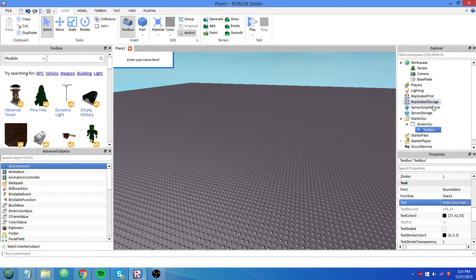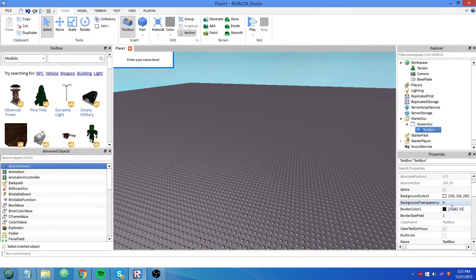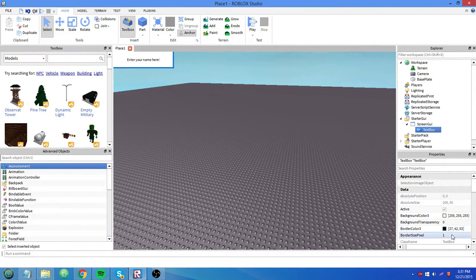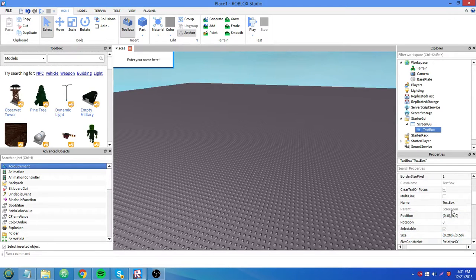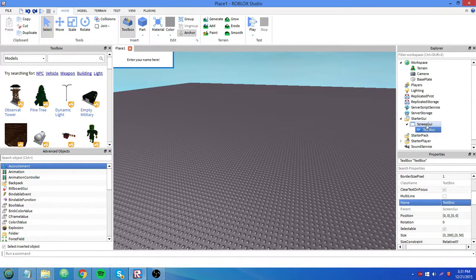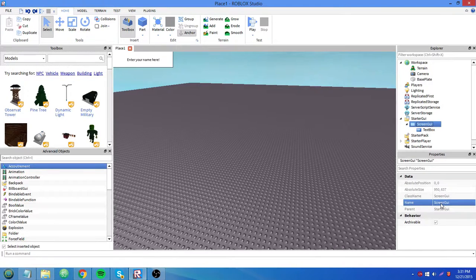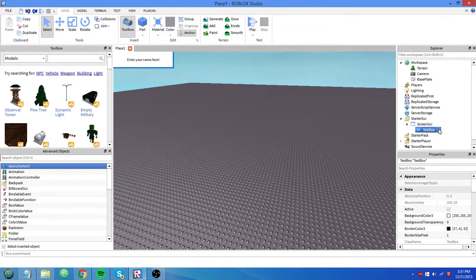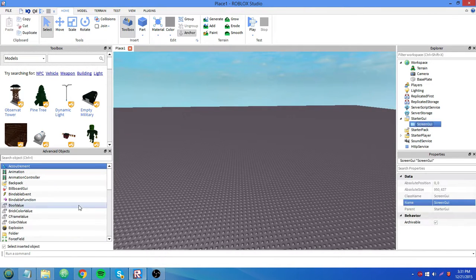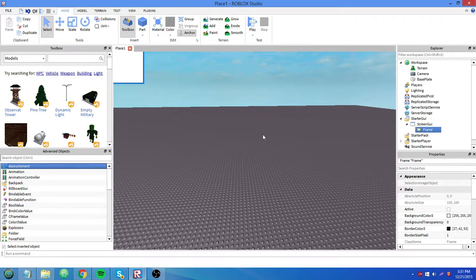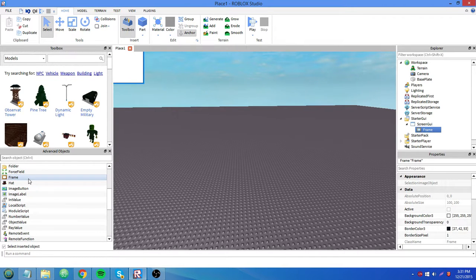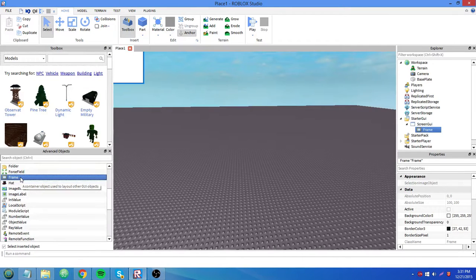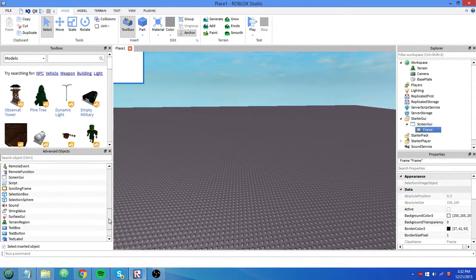And then, like anything else in your explorer, your workspace or whatever, you can add a name to it. That goes for any bricks or GUI elements or whatever. A frame doesn't really have any events attached to it because it's just there to hold all your other stuff. It says a container object used to layout other GUI objects. So hopefully that explains that.